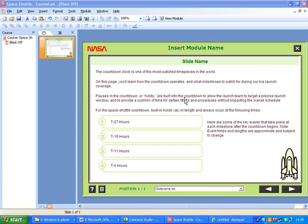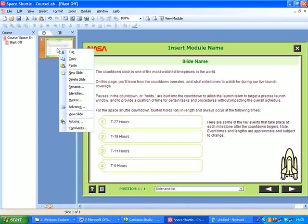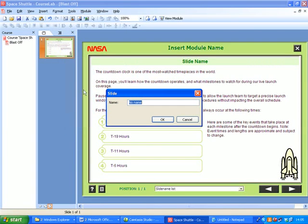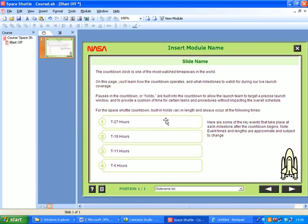It means adding another object but we'll come to that and this is really what we need to do. So we've got our original slide but it's got no name so we're going to give this a name and we're going to call that Countdown, click OK.